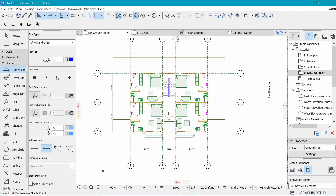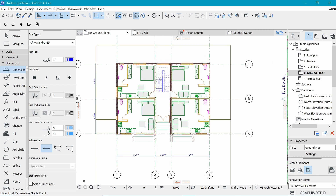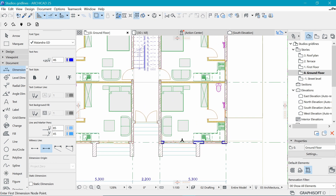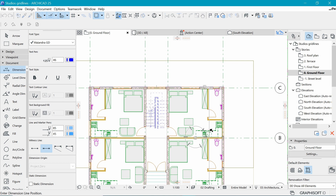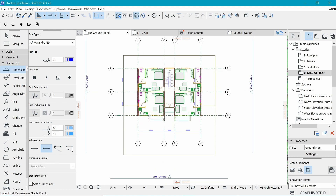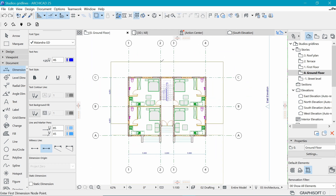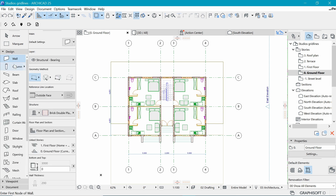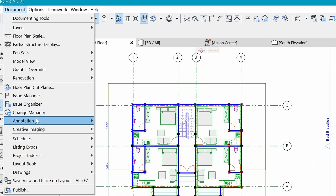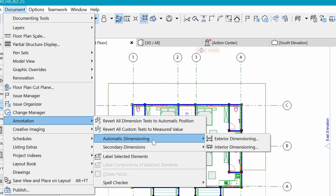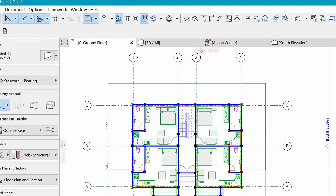Now we want to add dimensions. There are two methods: you can draw them manually with the dimension tool, clicking points and double-clicking to place the line. But I want to use automatic dimensioning and then refine from there. First, select the elements to dimension — the walls. Under Design, pick the Wall tool, press Ctrl+A to select all walls, then go to Document > Annotations > Automatic Dimensioning.